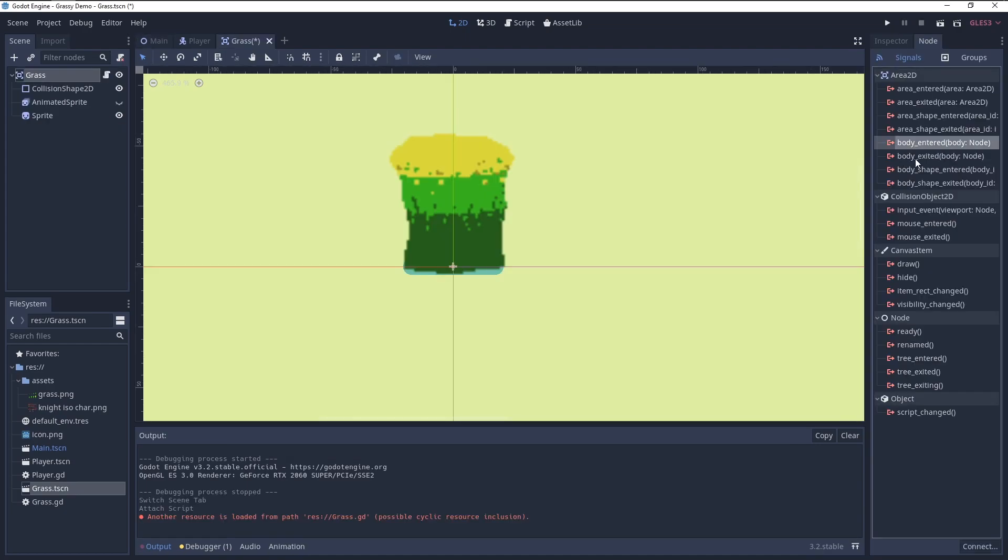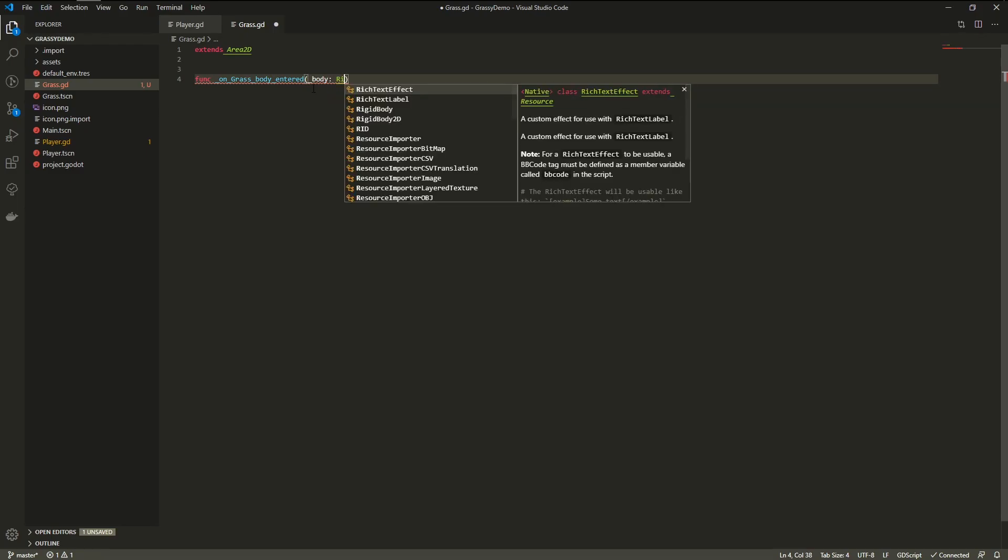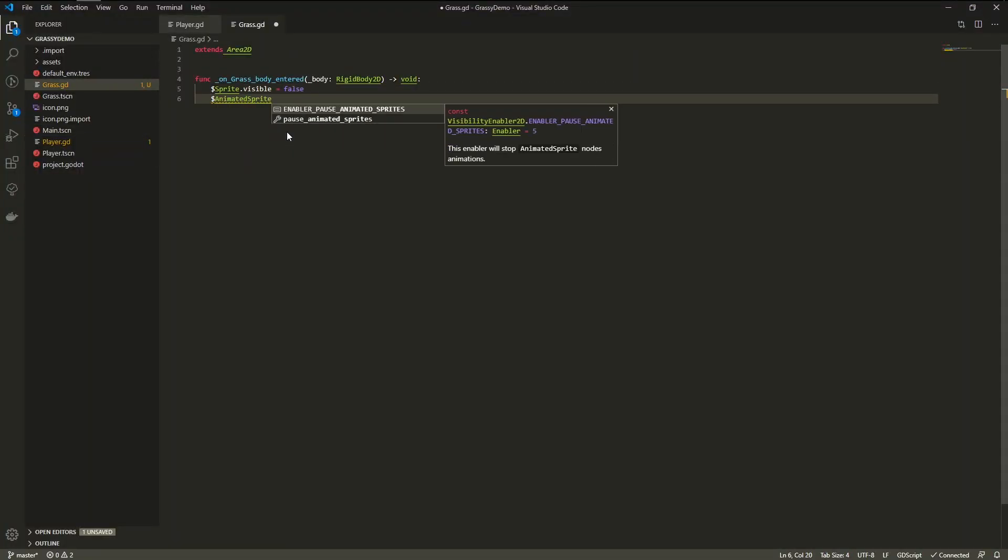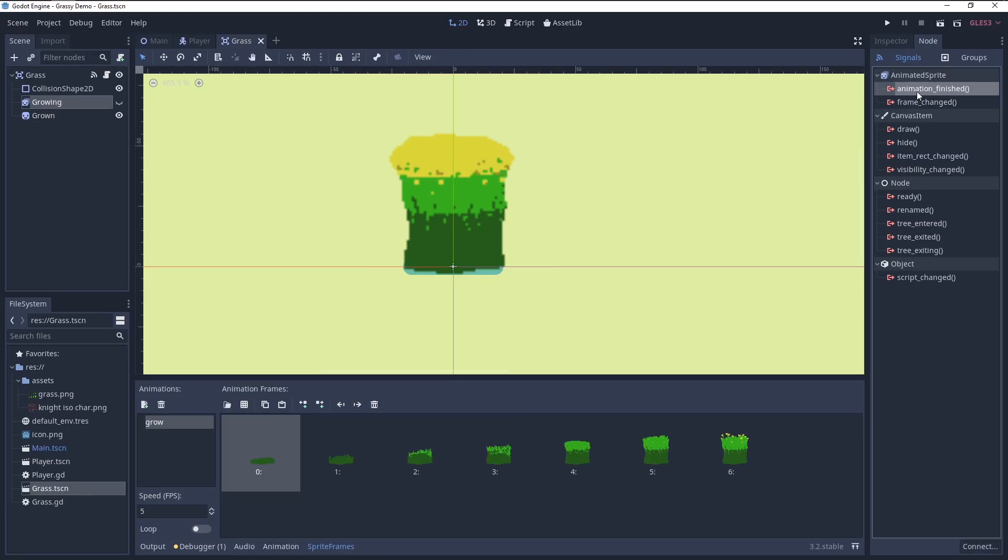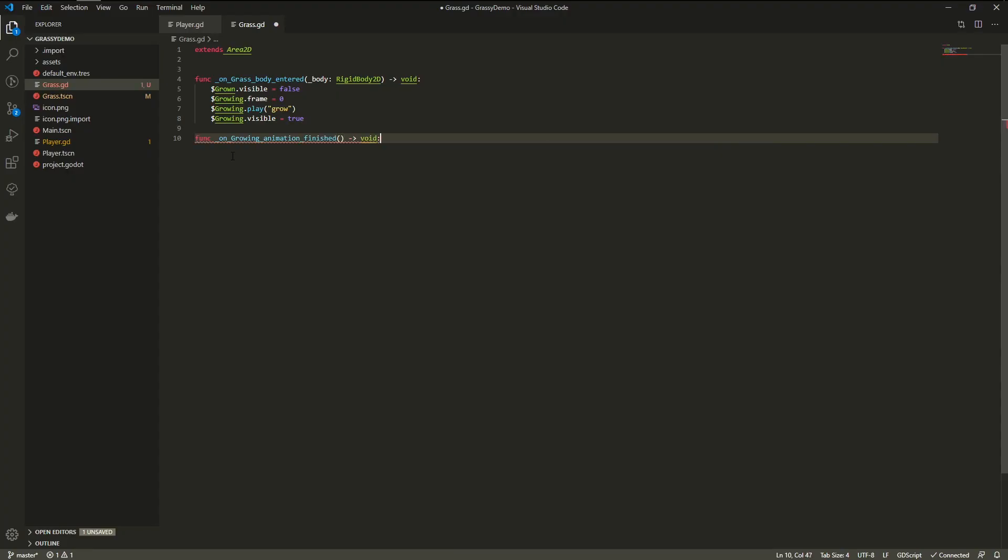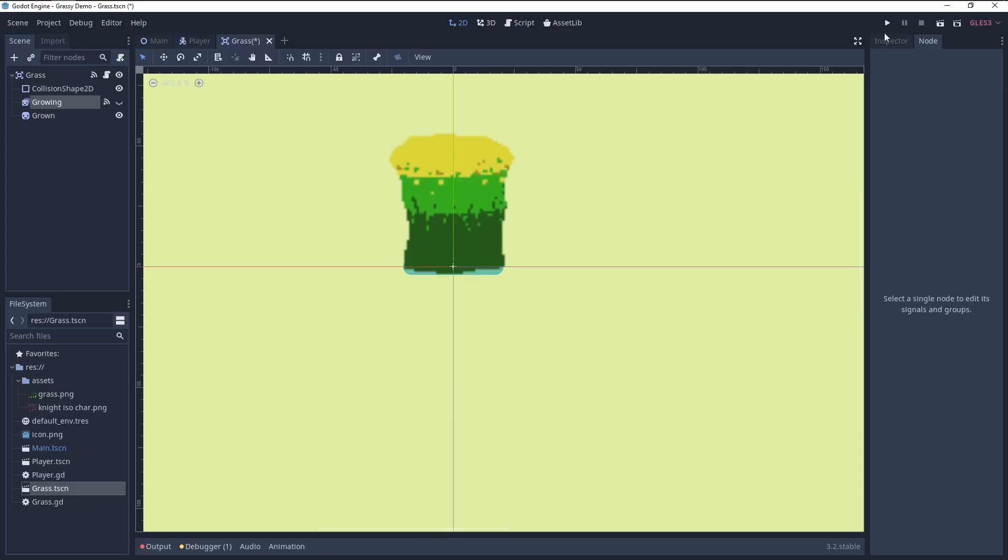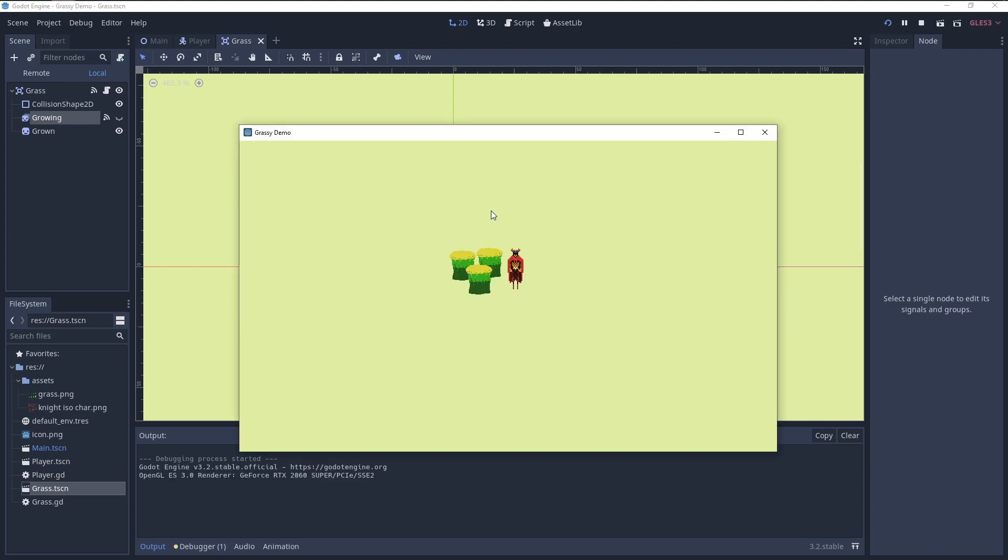Next, the script for the grass. Connect the body entered signal, since the player is a kinematic body. On collision, hide the tall grass and play the animation. On animation finish, turn the animated sprite invisible and the sprite visible again. That's all the code.